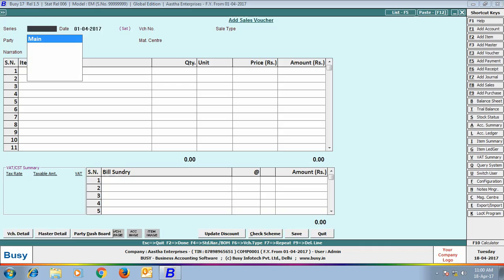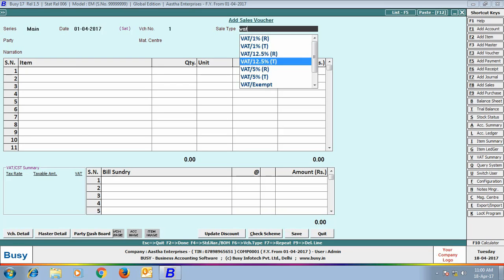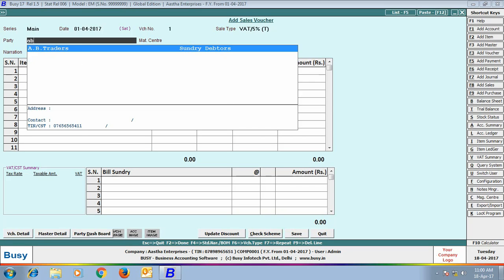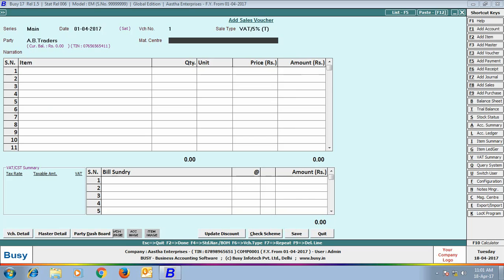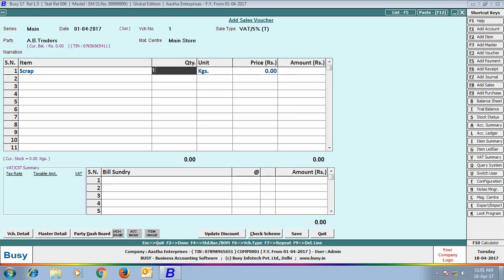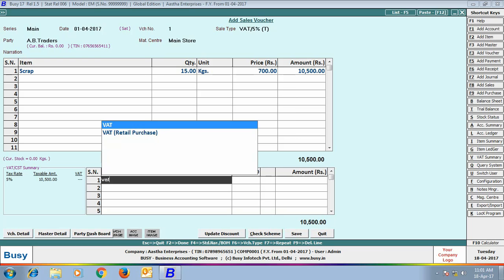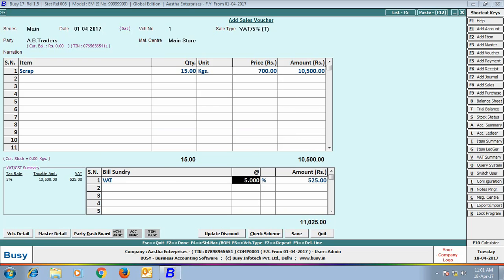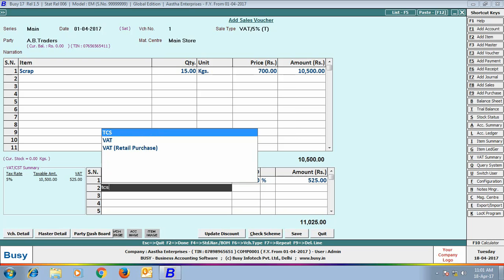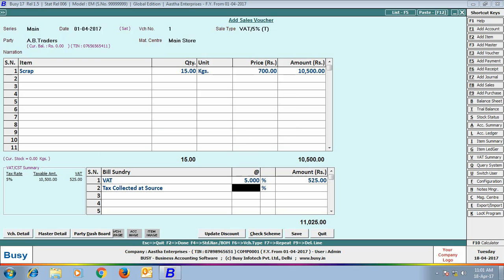Now, we will enter a Sales Voucher. Enter details related to the header of the Sales Voucher. Here, we have sold scrap of 15 kgs at the rate of 700 per kg. We have applied the Bill Sundry of VAT at 5% and then TCS at 1%.